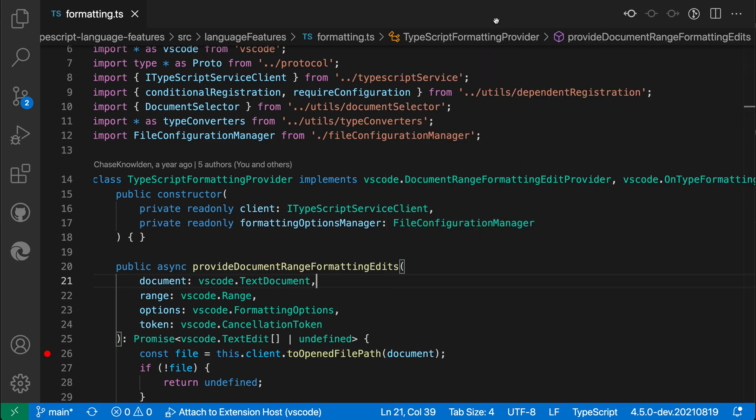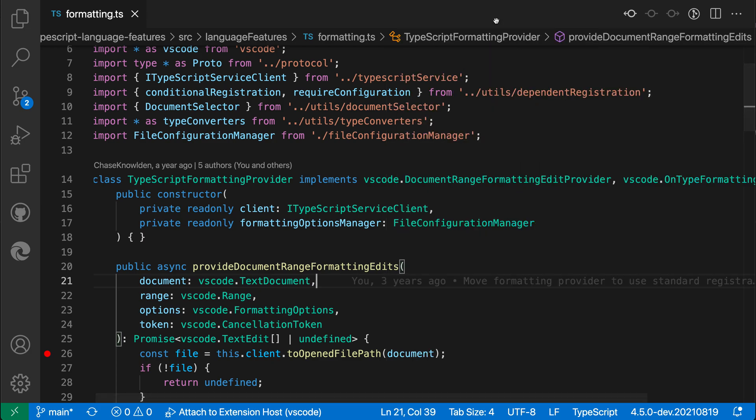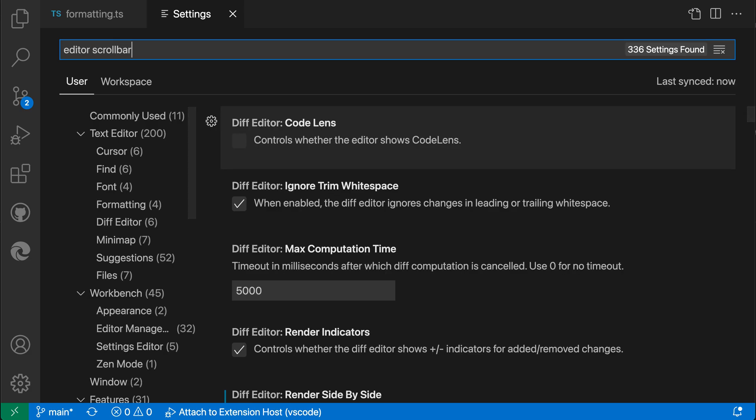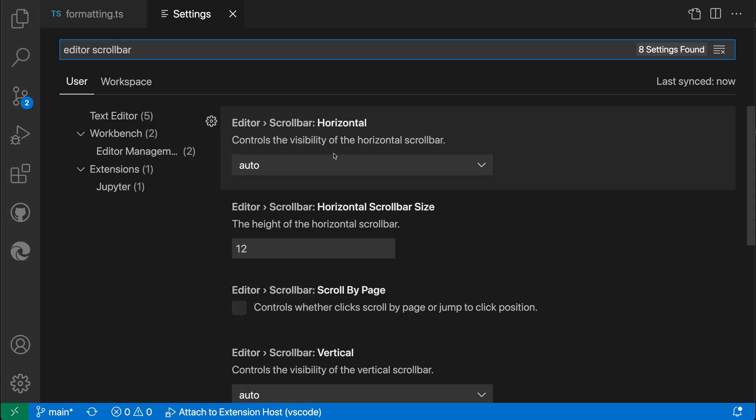I'm going to open up my settings using ctrl comma or command comma on Mac and search for editor scroll bar. Let's start with the horizontal scroll bar. You can see that the default value here is auto.